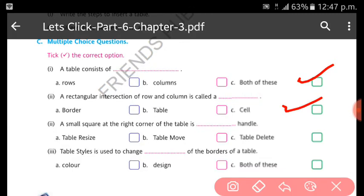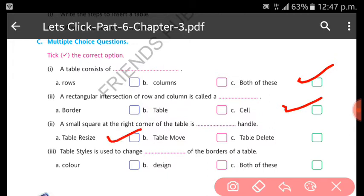A small square at the right corner of the table is called table resize. Table style is used to change color and design - both of these.